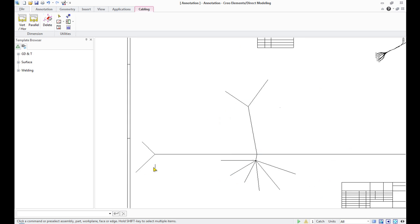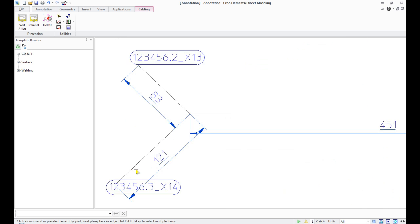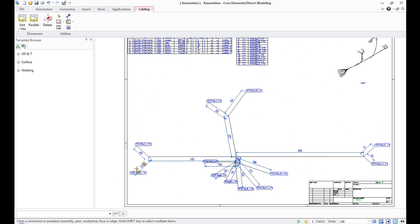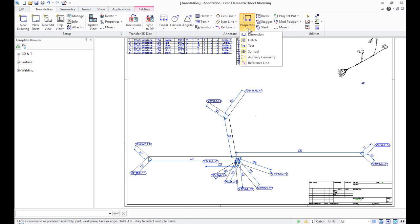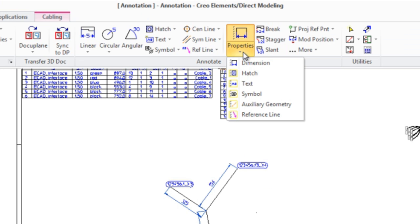Using the Delete button, you can remove all sizes. Size properties can be controlled by using the Properties button on the Annotate panel tab.